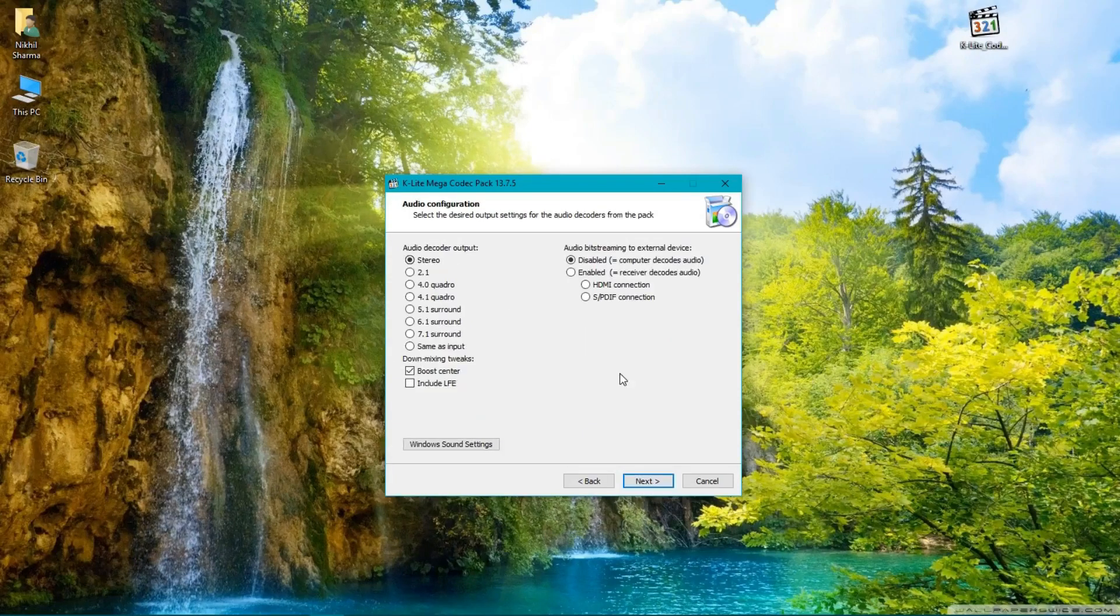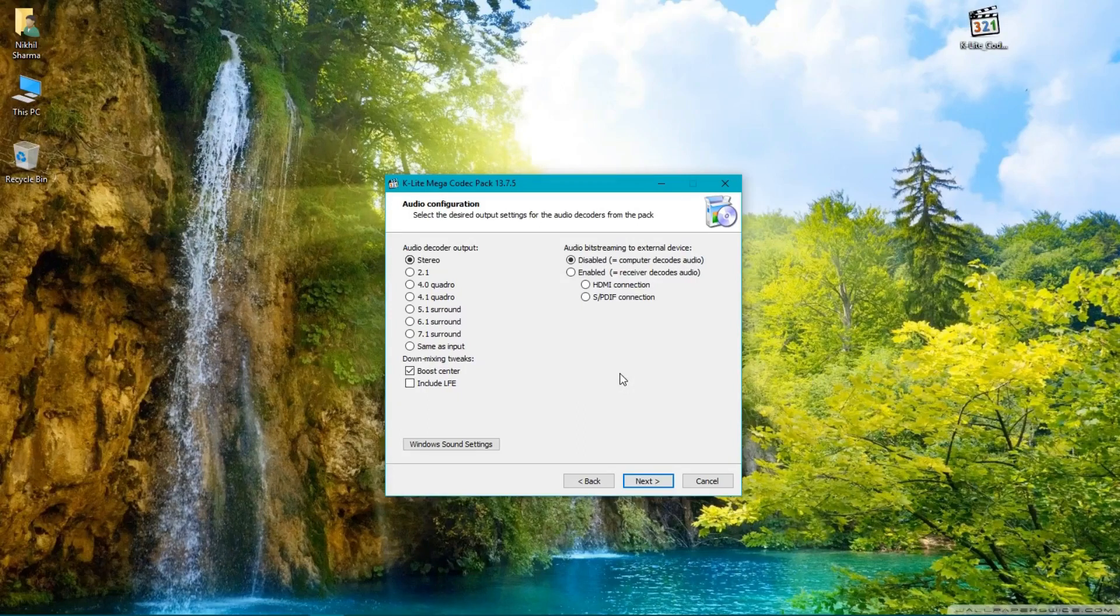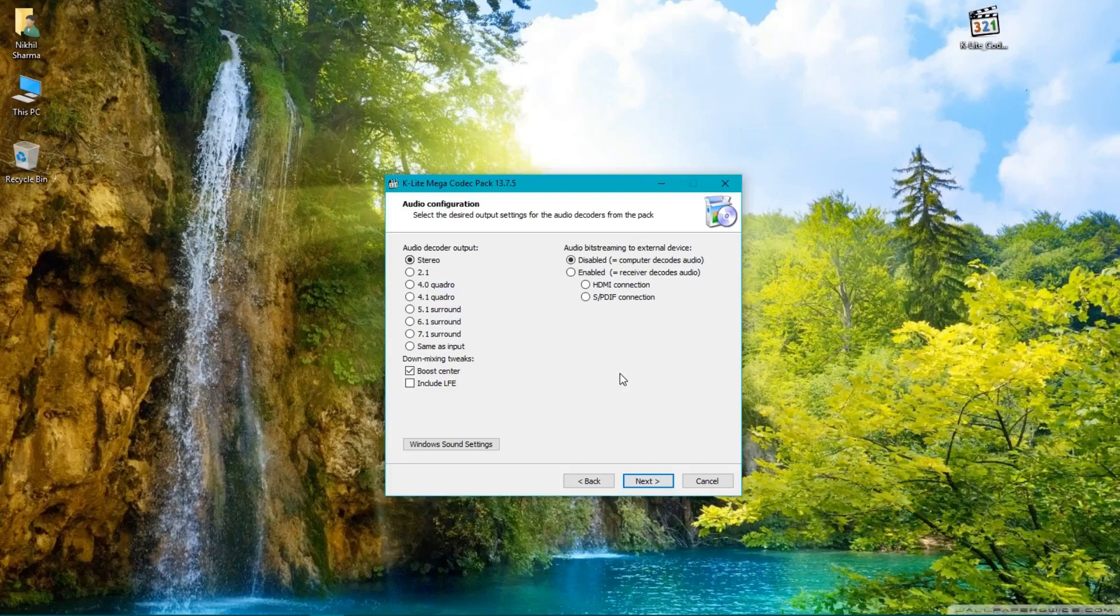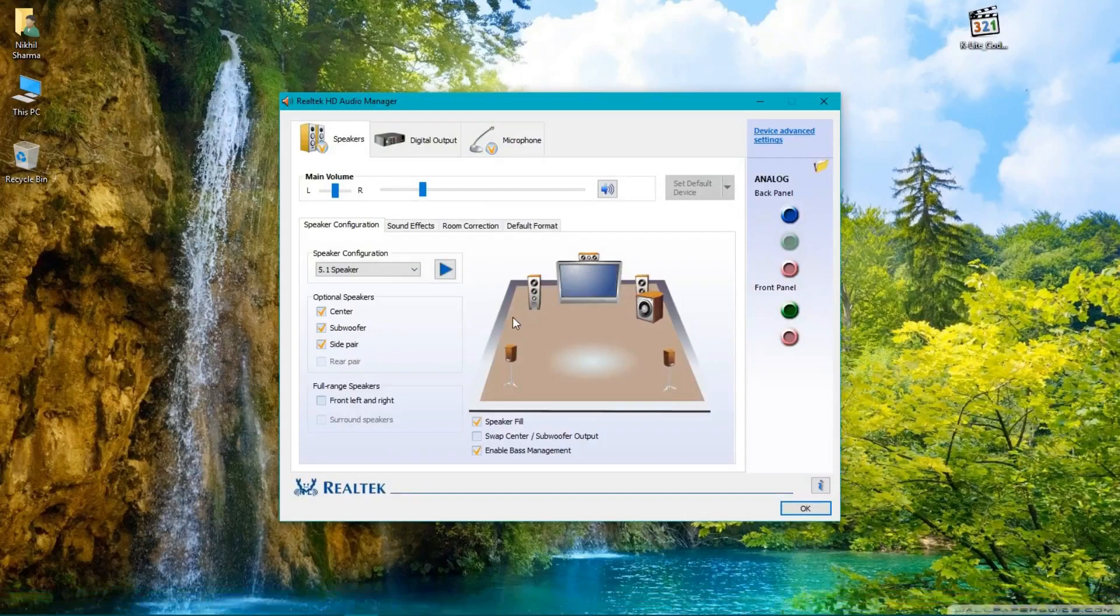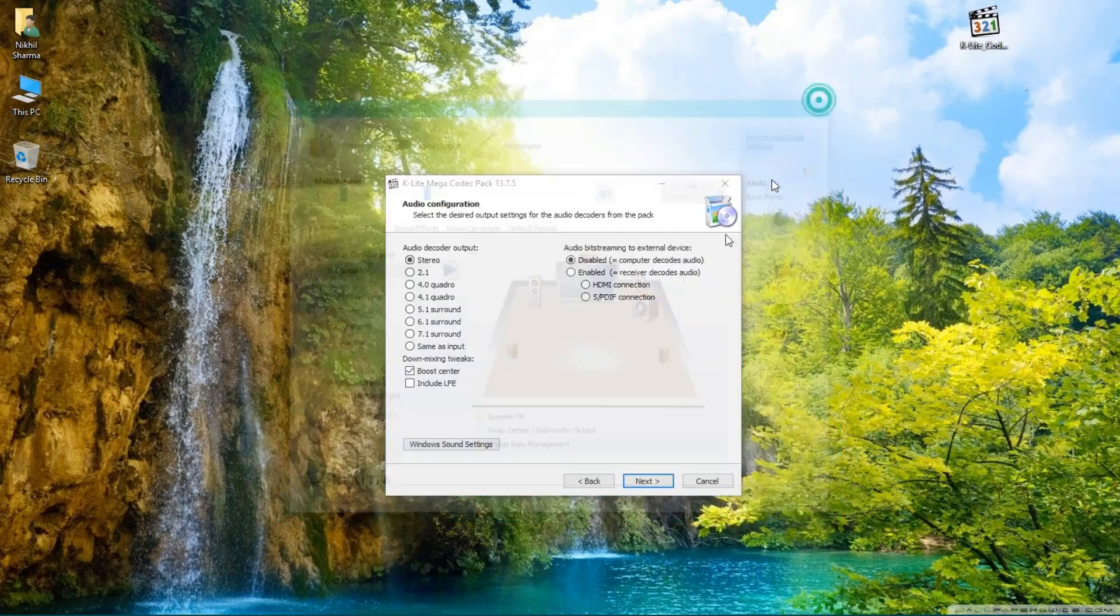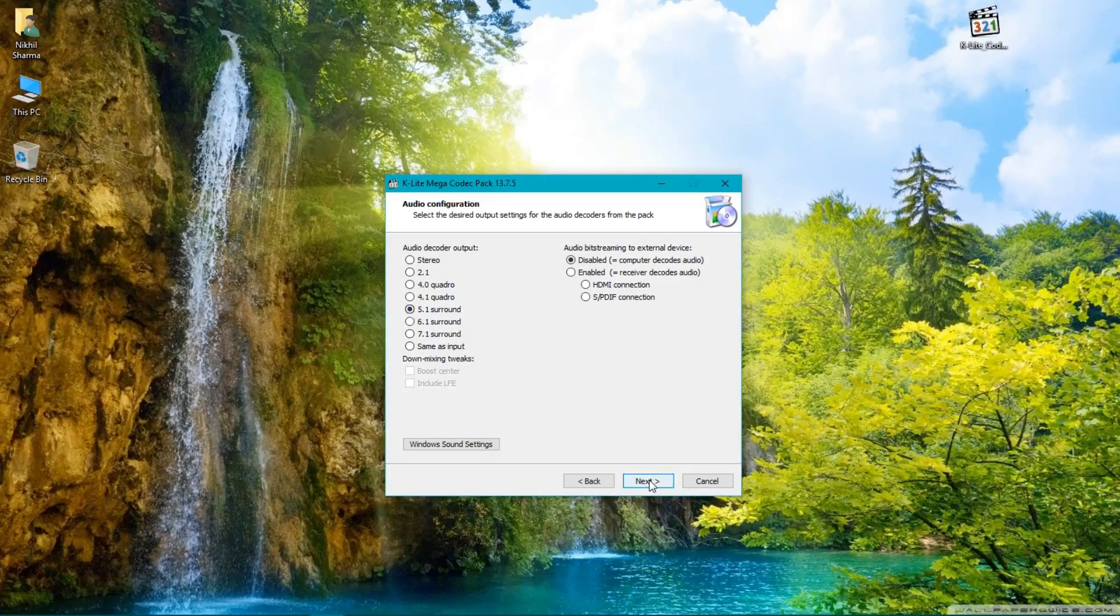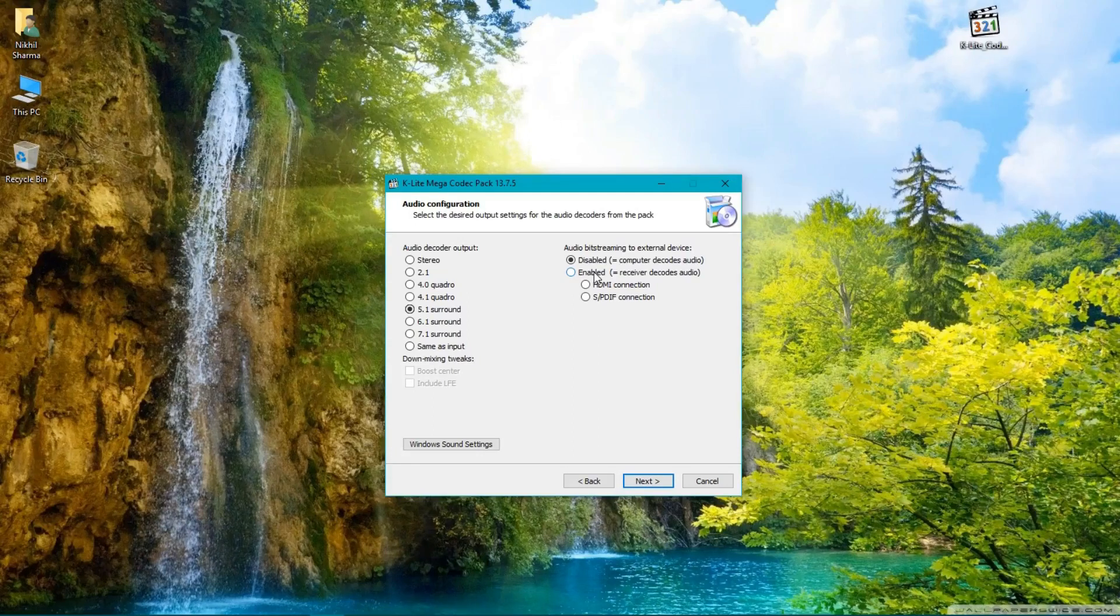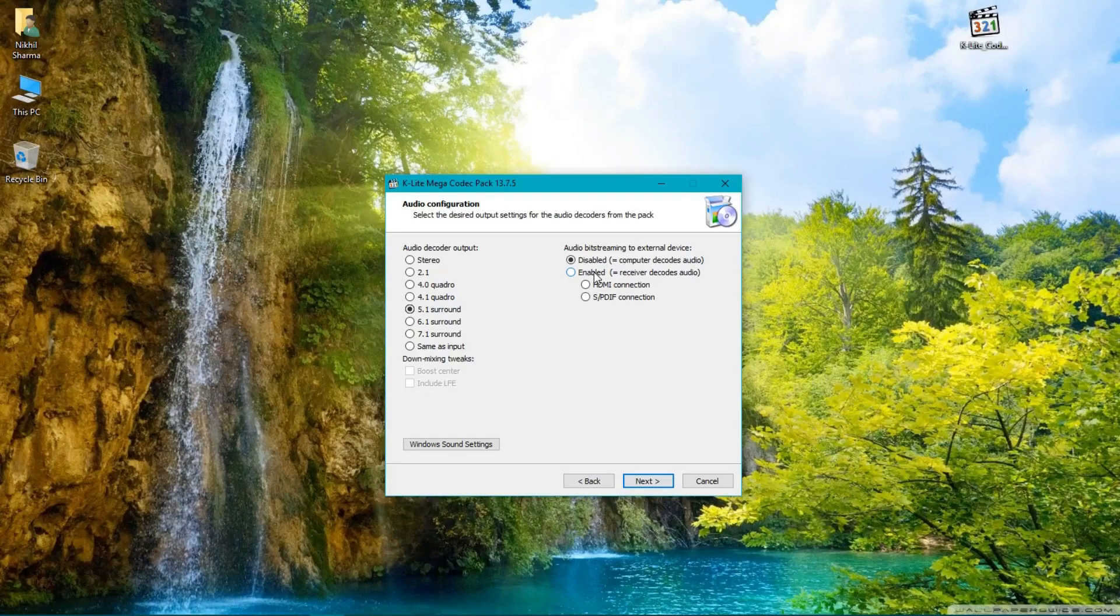If you have a studio setup or 2.1 system from a fixed manufacturer like Sony or any other brand, please select Studio. If you have a 5.1 surround setup like me, as you can see here I have a 5.1 surround system fully configured with Realtek audio chipset, so I select 5.1 surround. I don't want to bitstream my audio to an audio receiver, so I don't select the enable option here.